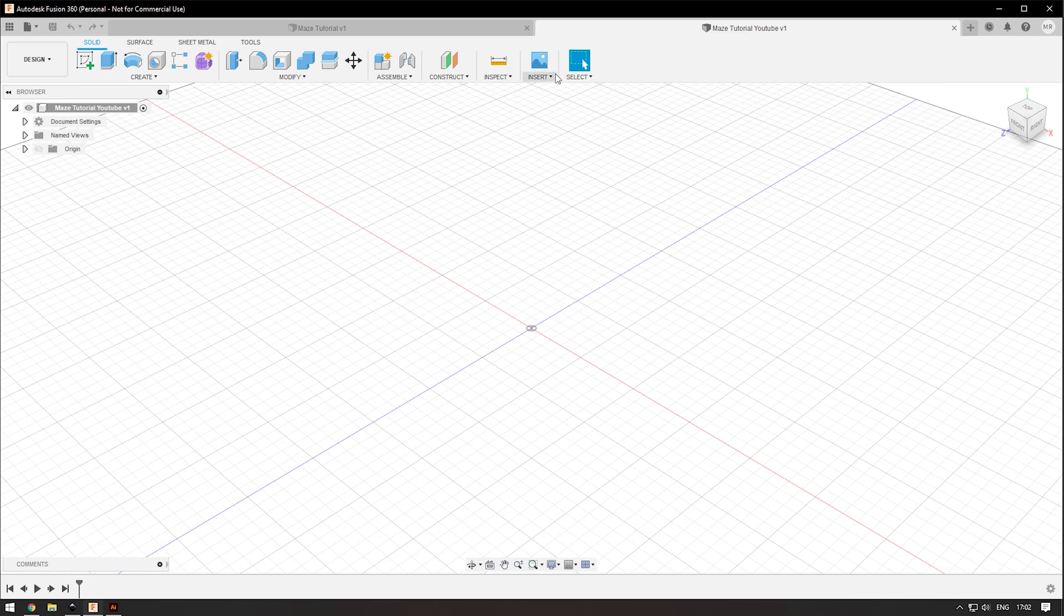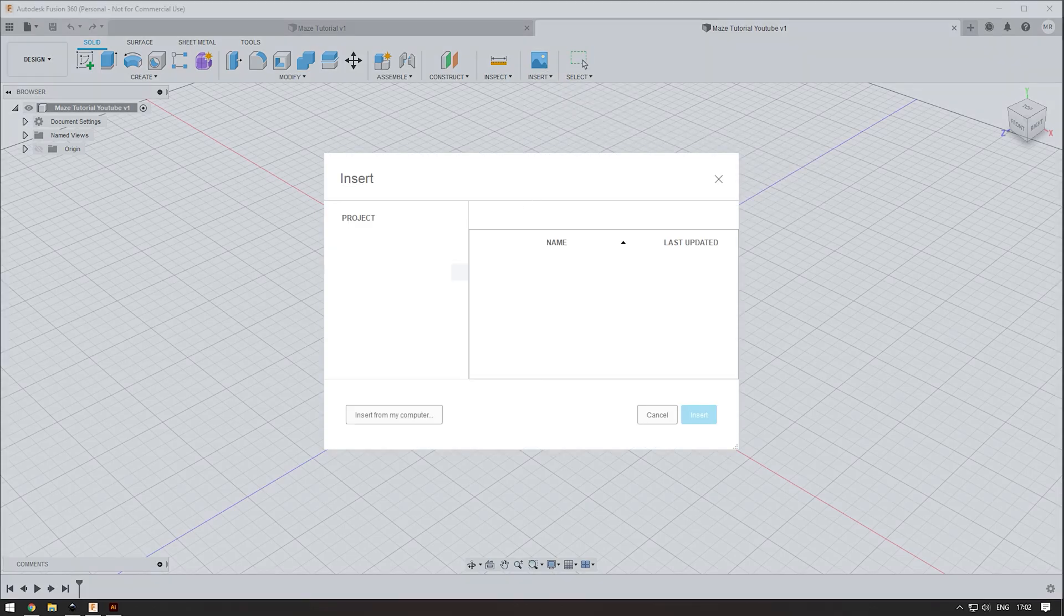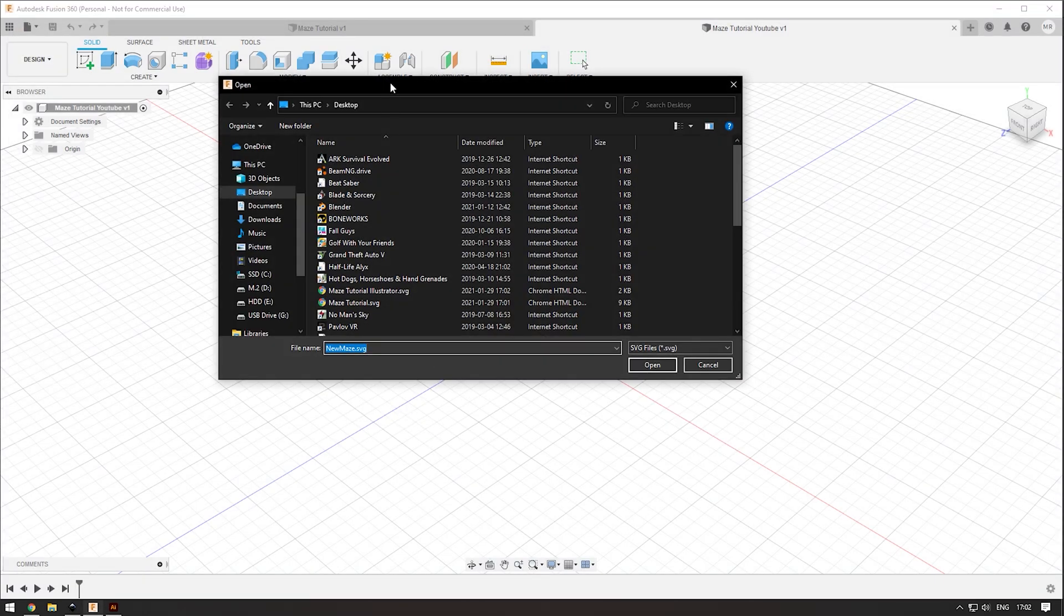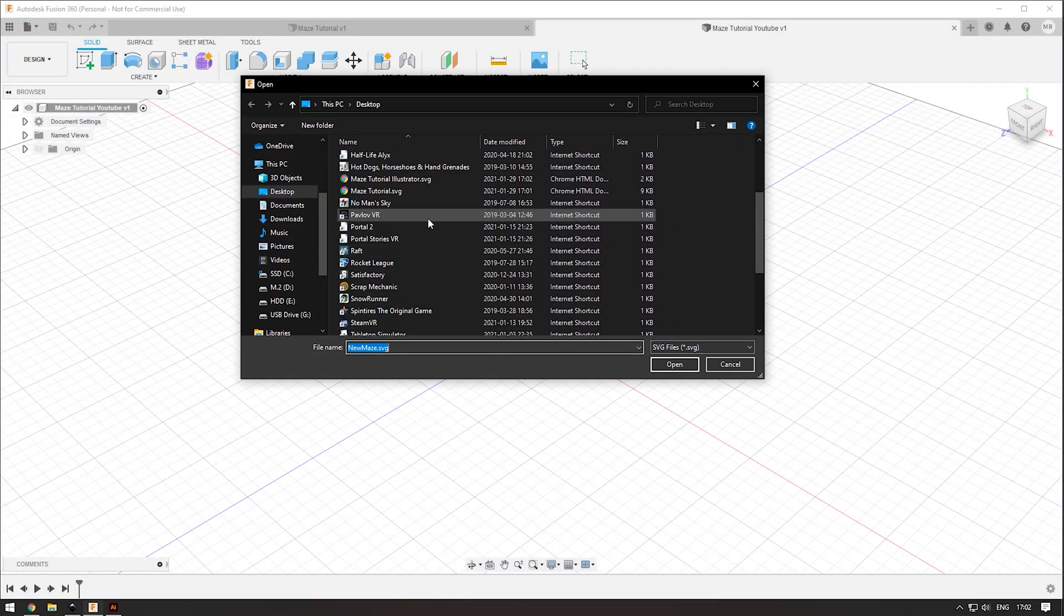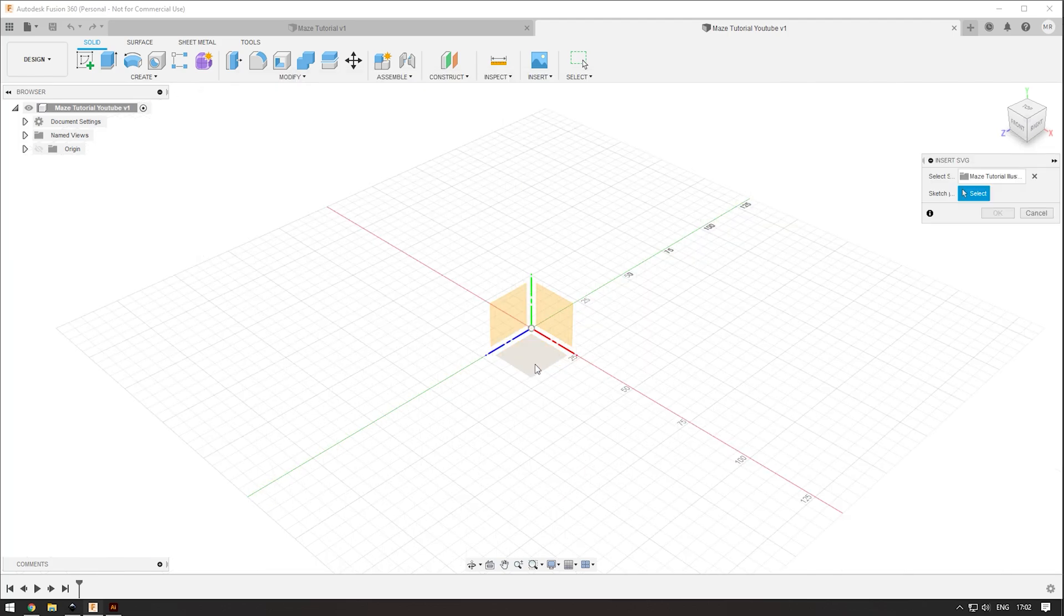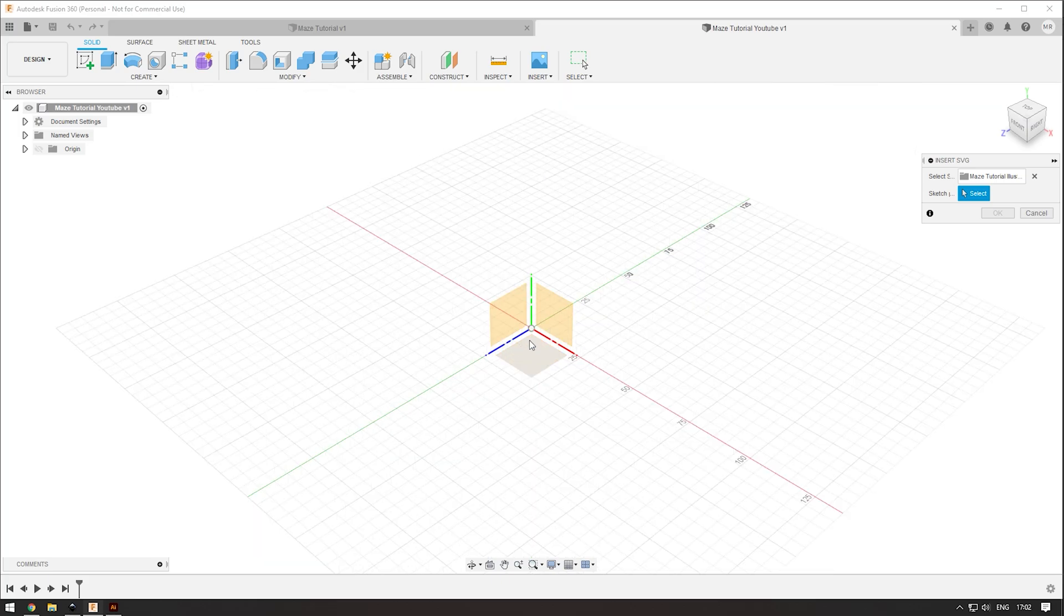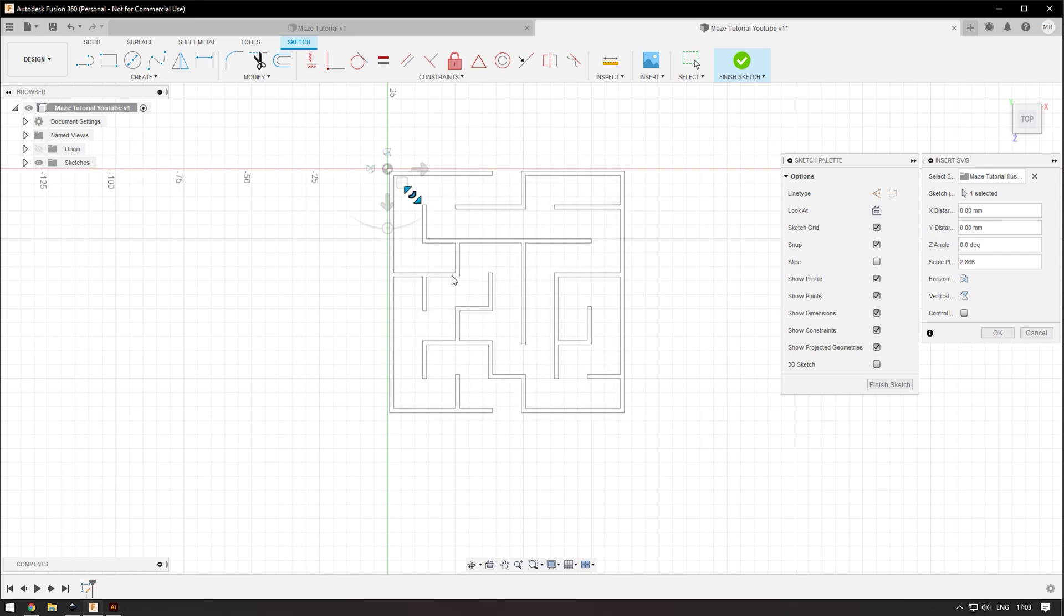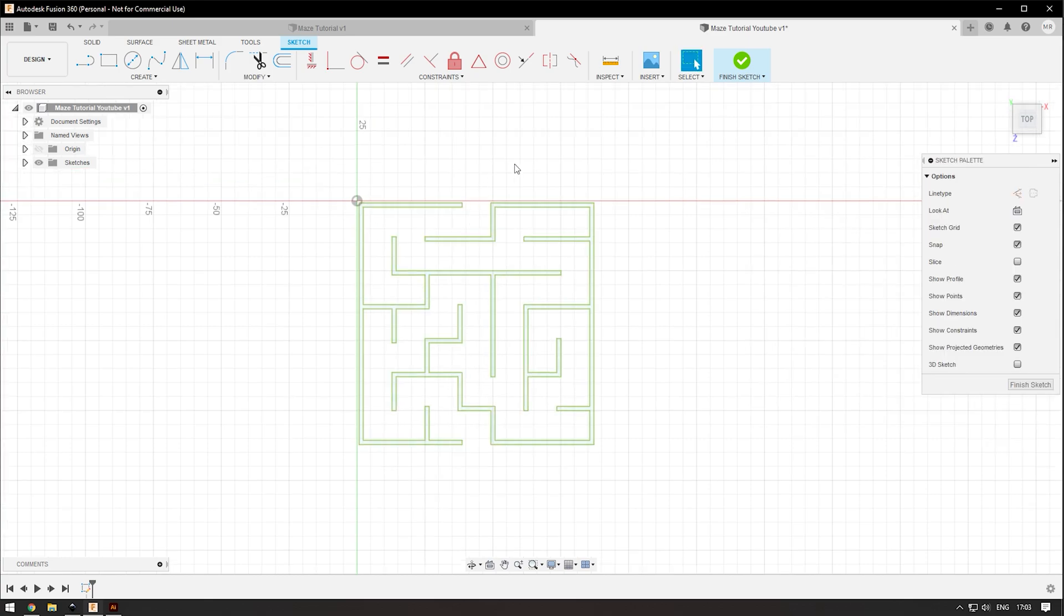Now in Fusion, you're going to want to go insert and then insert SVG, insert from my computer, and find the maze that you just saved. I'm going to use maze tutorial Illustrator. Choose the orientation that you want your sketch to be. I'm going to go on the floor. We're going to scale this up a little bit and then press enter. Next we want to add a floor, so go up to two point rectangle and click one corner, go down to the other corner.